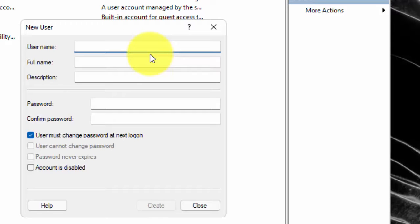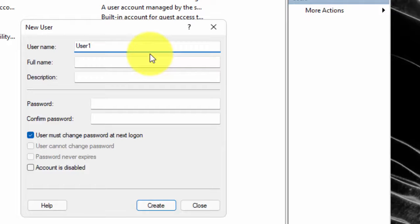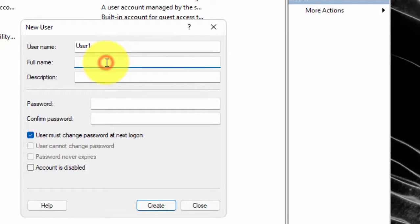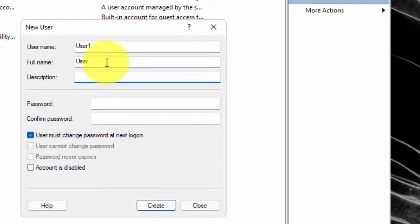Now type the user name here. Type the full name of the user. Type the description of the user.